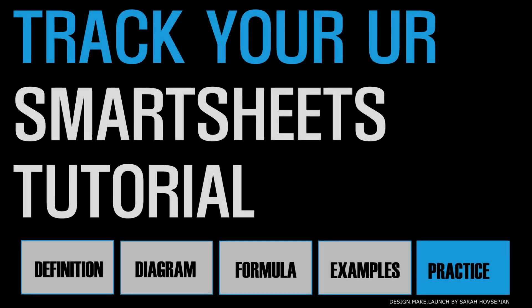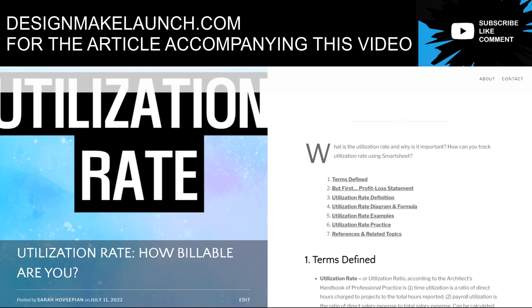If this video added value, please give it a thumbs up and drop a comment with your feedback. I'm massively appreciated. See you in the next video.